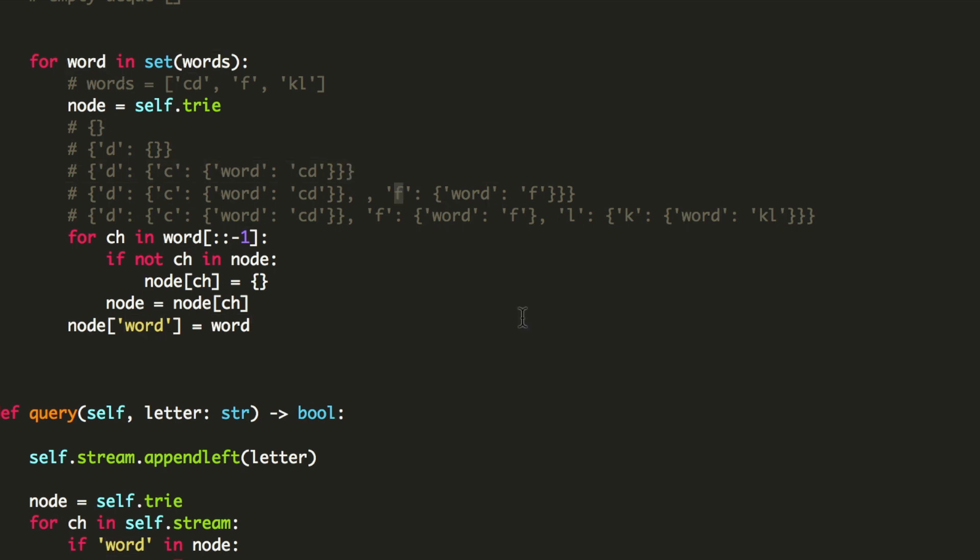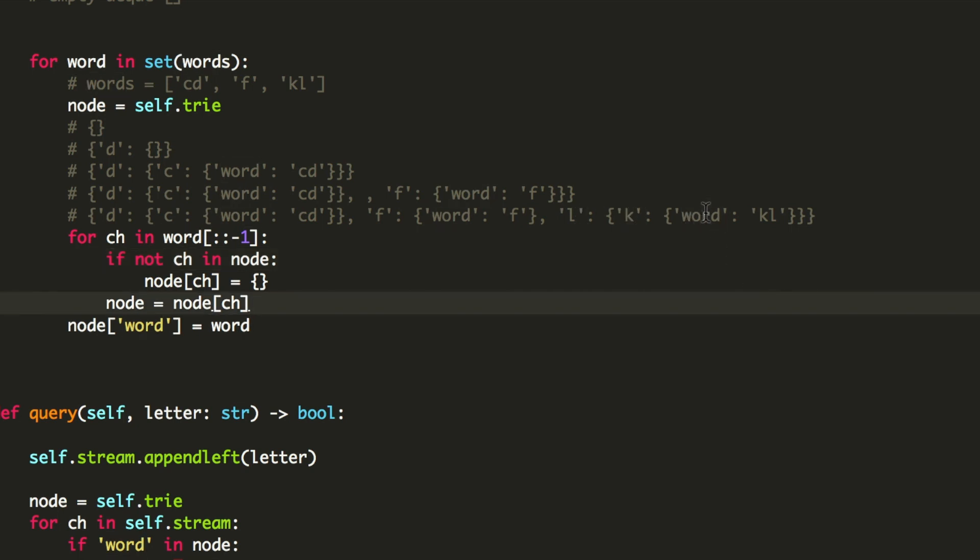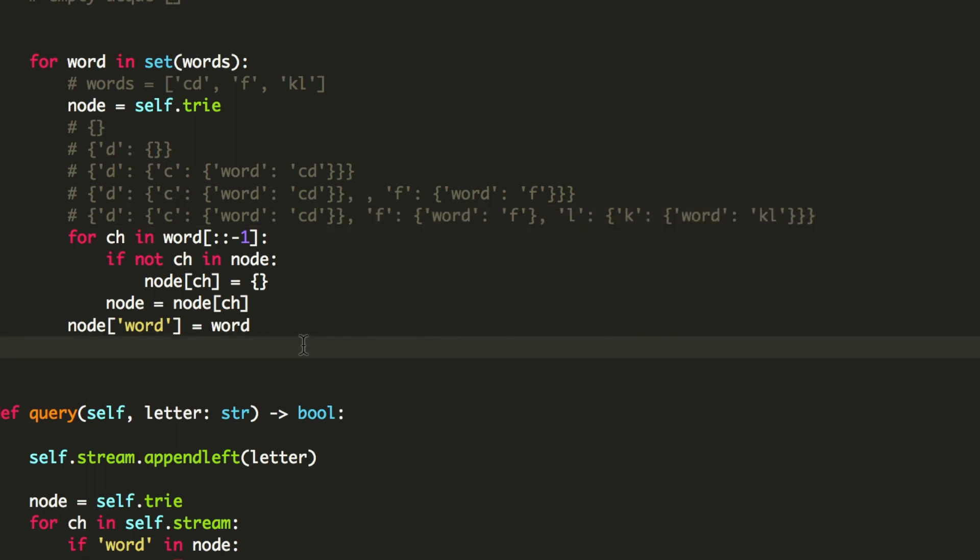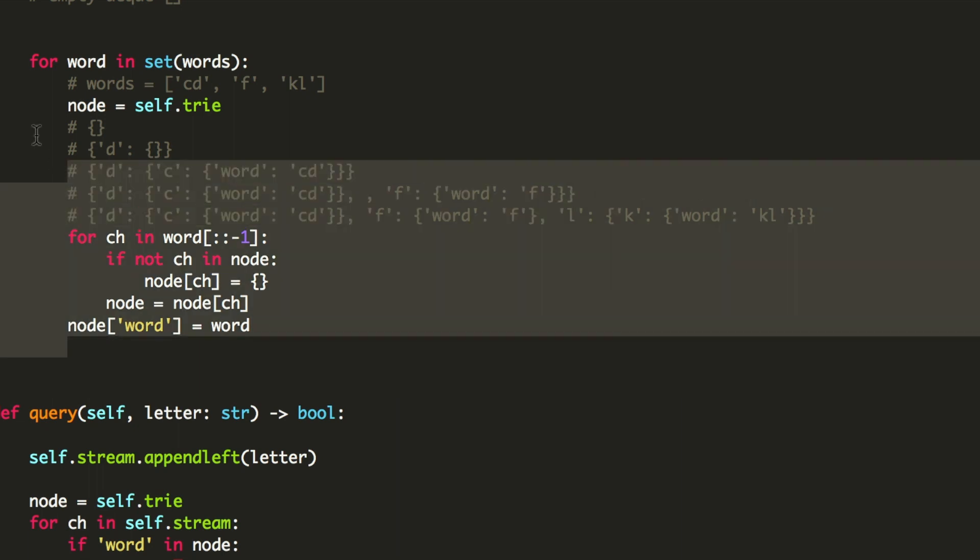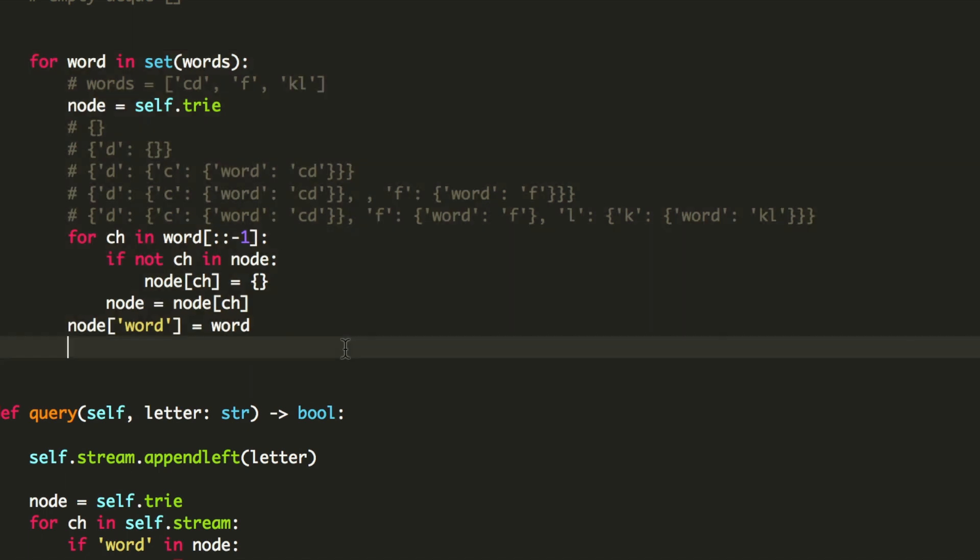When we come to F, we are going to add F in a separate node, and then we have a complete word which is F. We are going to add L in a separate node, K one level down, and then we mark it as a word. So this is exactly what our Trie looks like when we run this loop. So this is what I am doing in this complete for loop. I am adding each word to the Trie, and when the word is formed, I am going to mark it as a word.